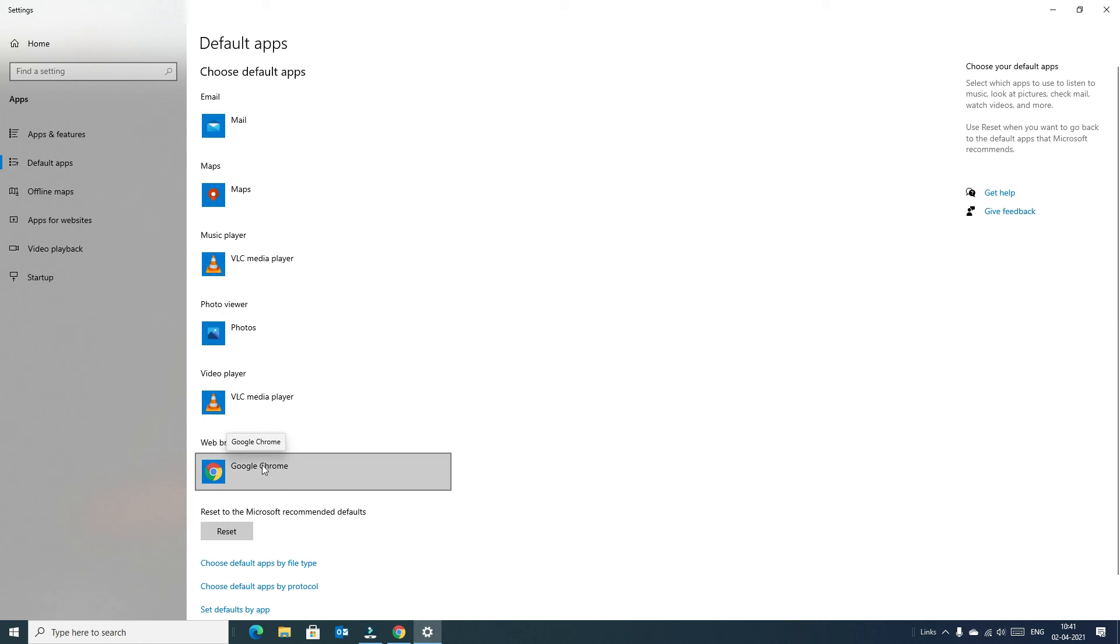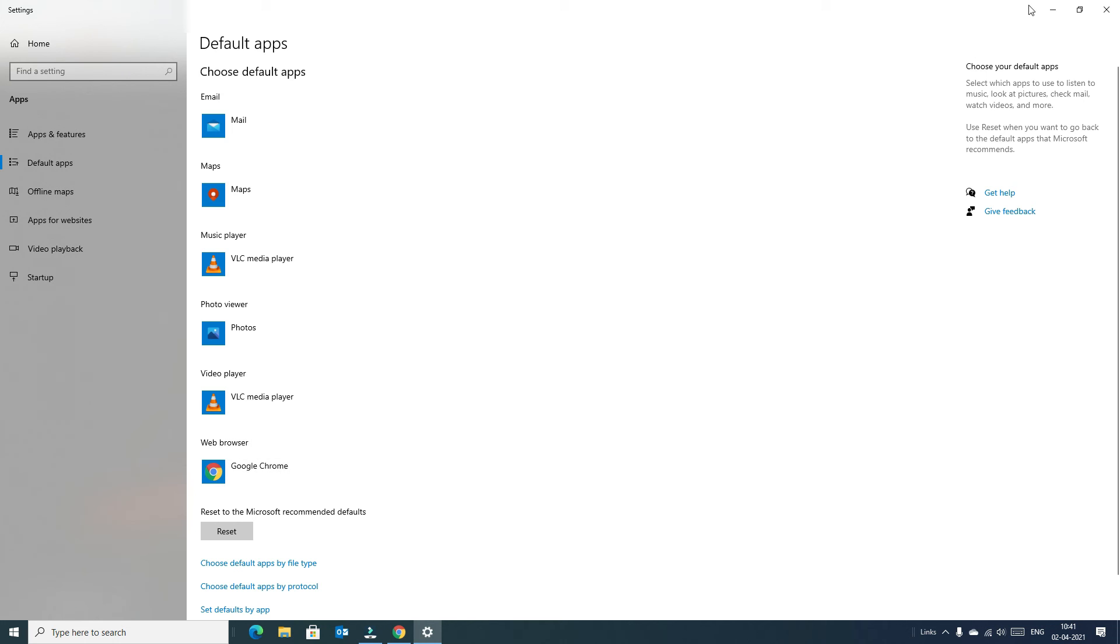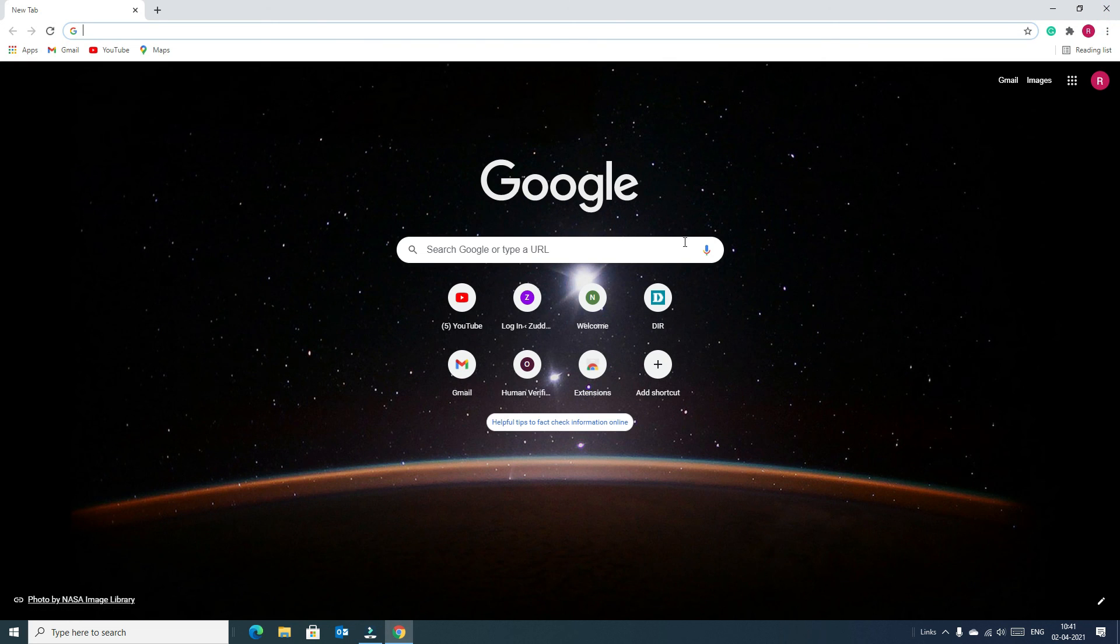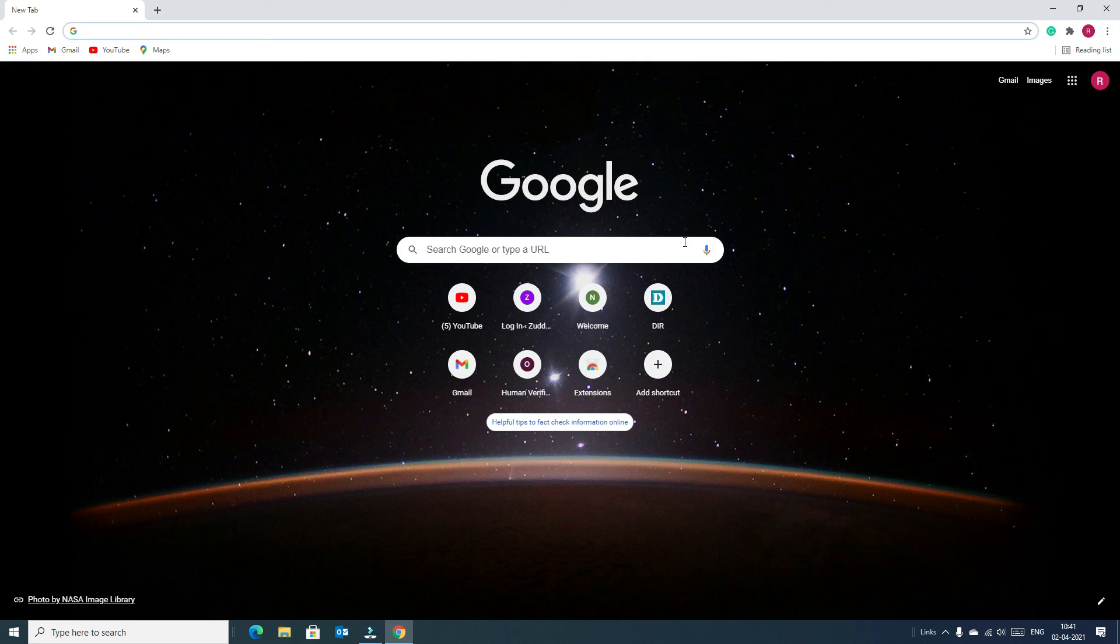That's it, we have selected our browser as a default browser. So now if any apps want to open browser or need internet, then Google Chrome will open. That's it friends, today we learned how to download and install Google Chrome on Windows 10.